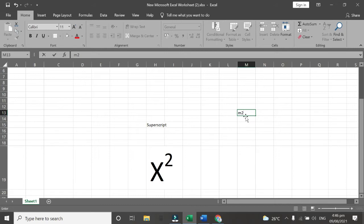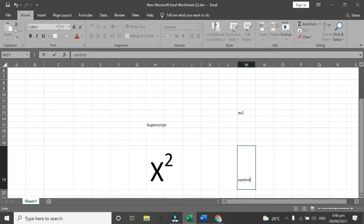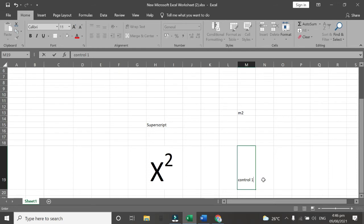So first we are going to highlight this number 2. Then after that we are going to click Control 1. And after that, Alt E.